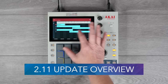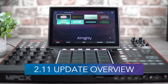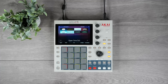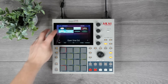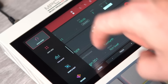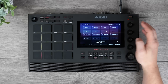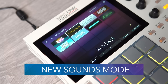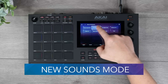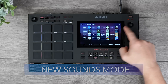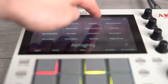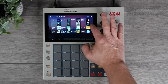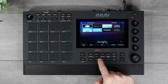In our latest update for MPC 2.11, we've added even more features and enhancements, making MPC the most powerful standalone platform. We've now added a new sounds mode, bringing you the ultimate browsing experience. Quickly browse your MPC instruments, presets and drums, expansions, key group and favorites, all displayed with stunning graphics.